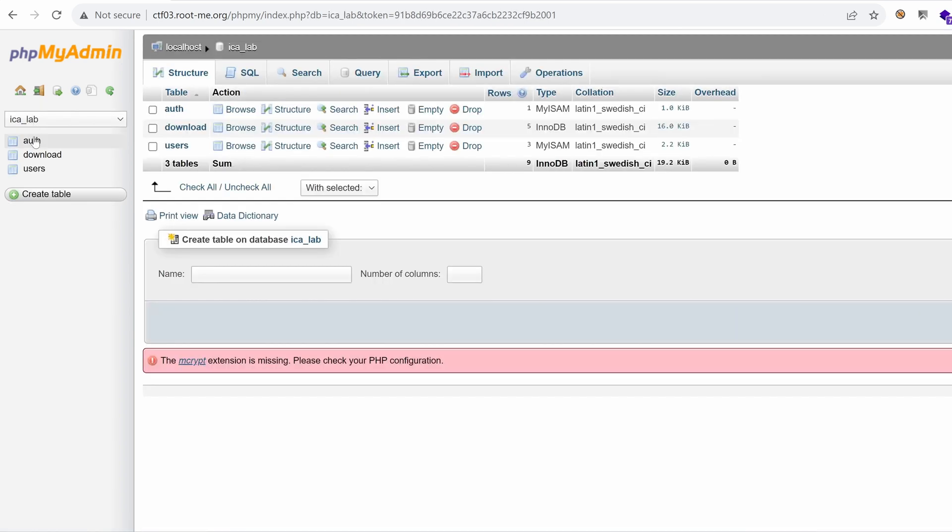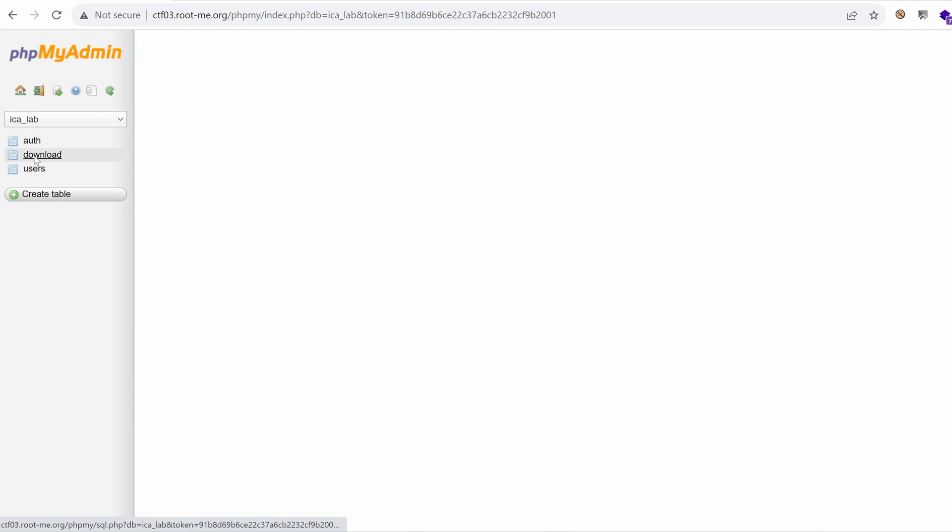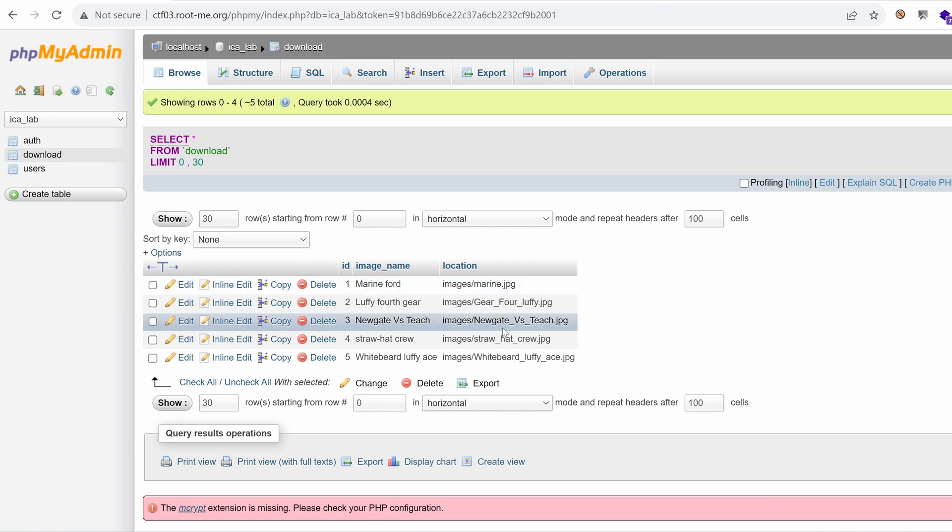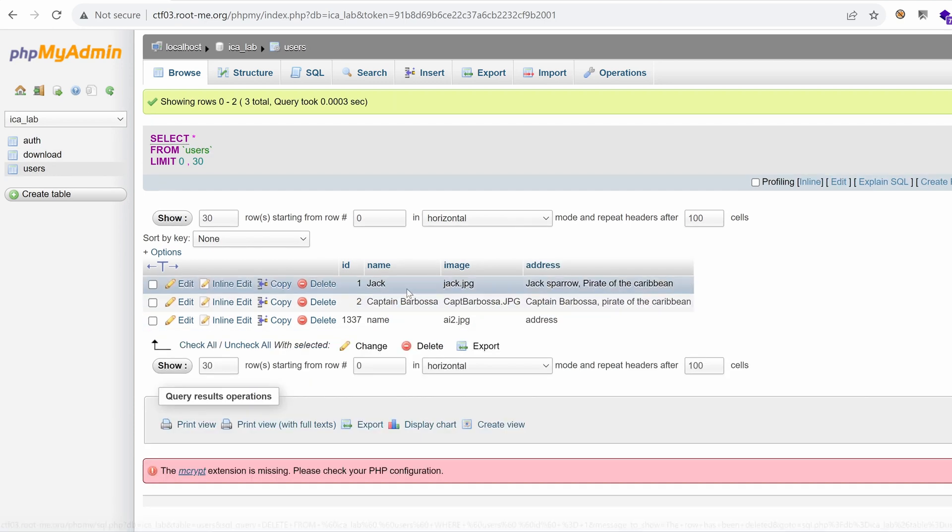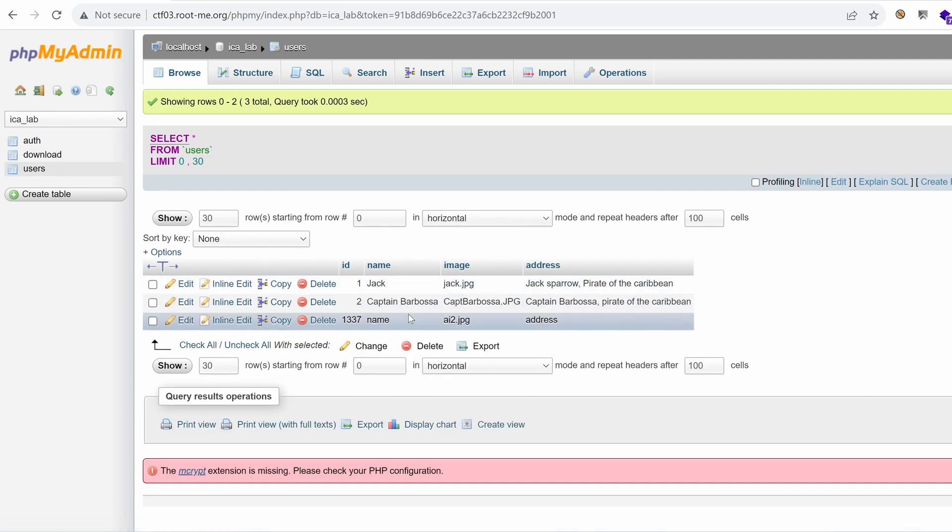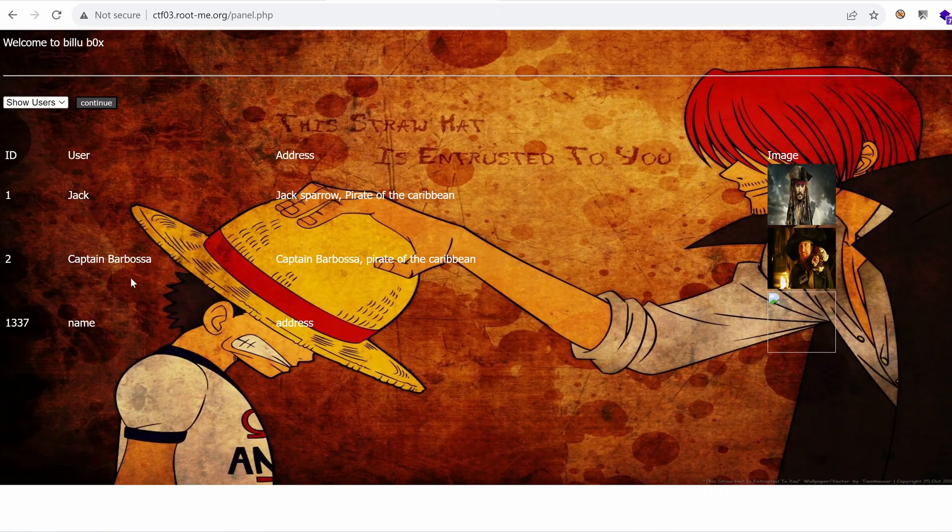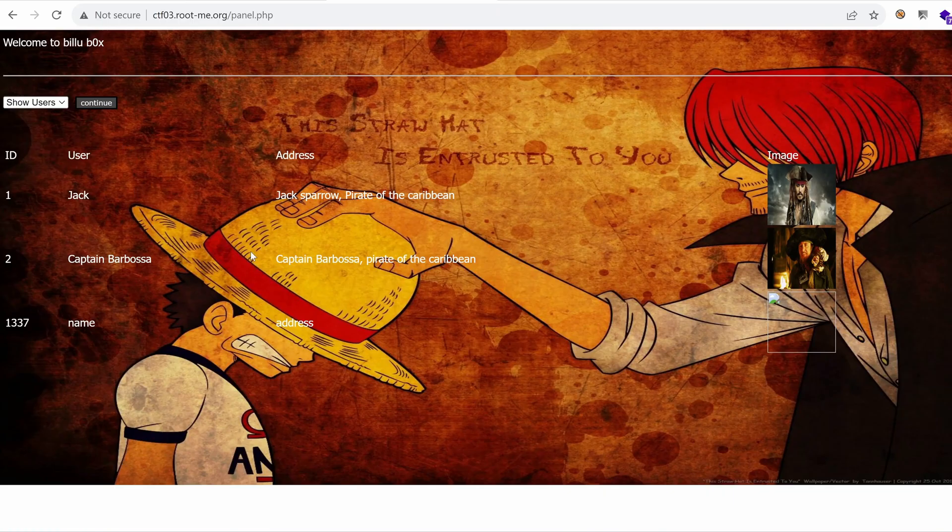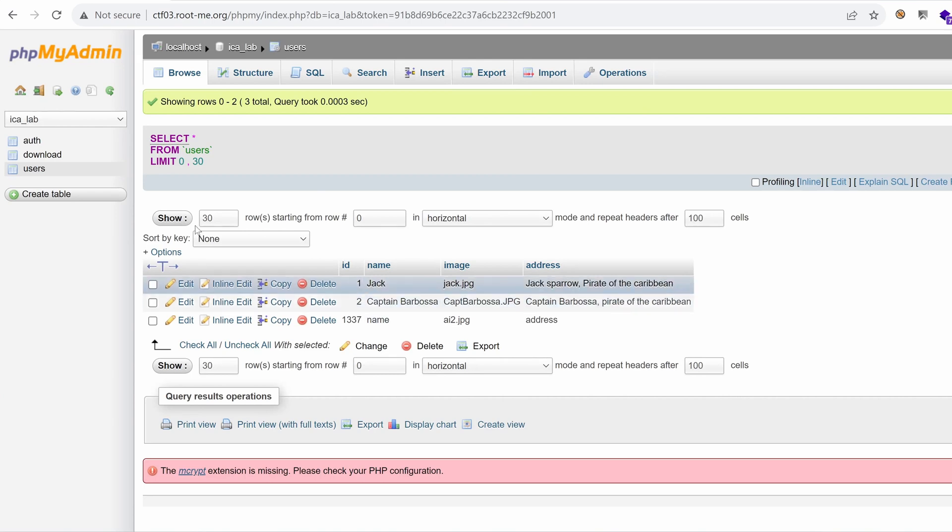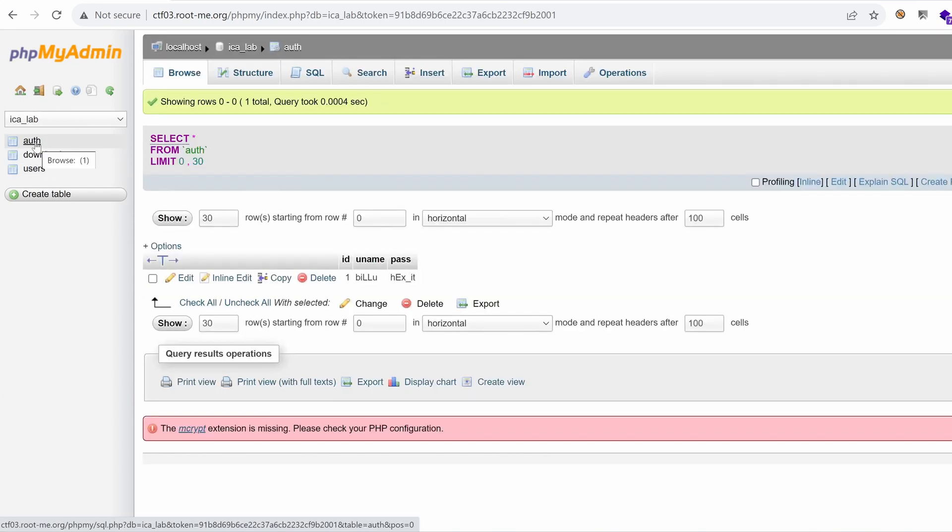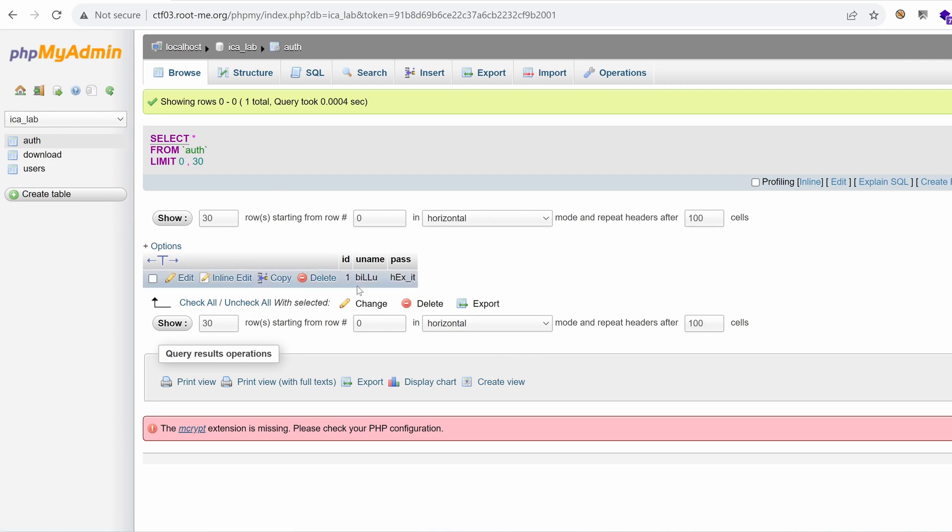Okay, we have auth, we have download. So download contains the image name and location on the server. Users contains the name of the users that we have. Remember, we have a list of users which are right here. This is the same as we have here. And we have the table auth which was used in the SQL injection vulnerability we've exploited in the second episode. And here is the plain text username and password used to access this application.